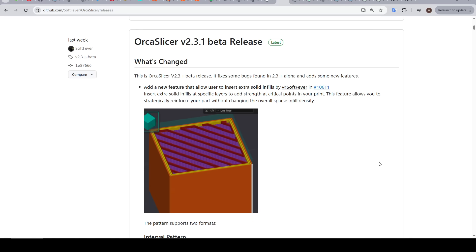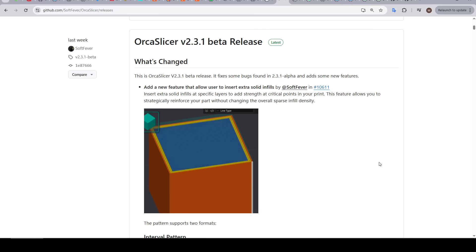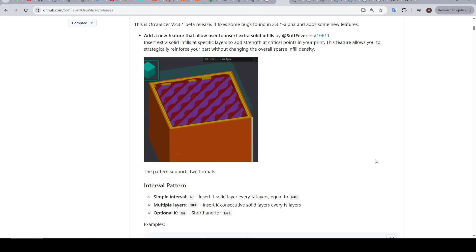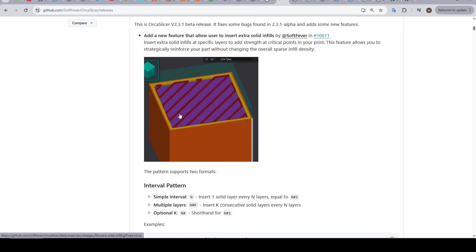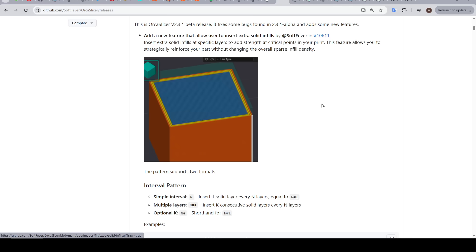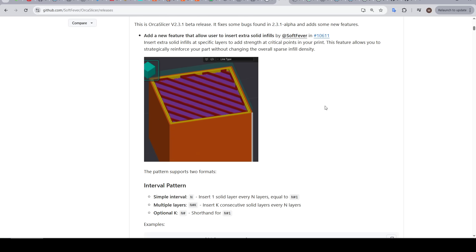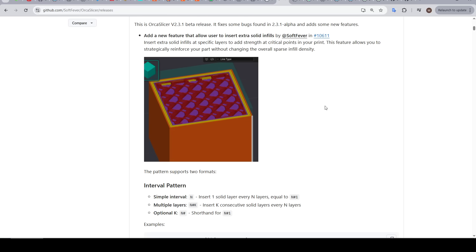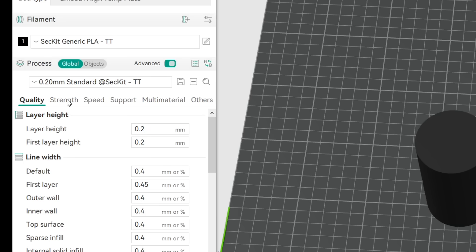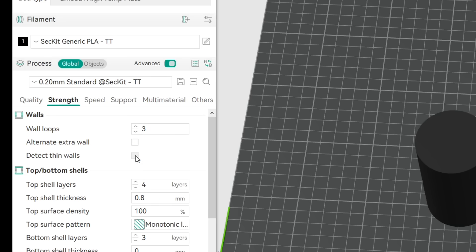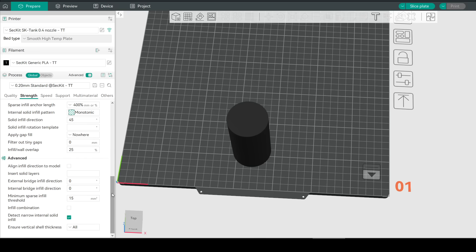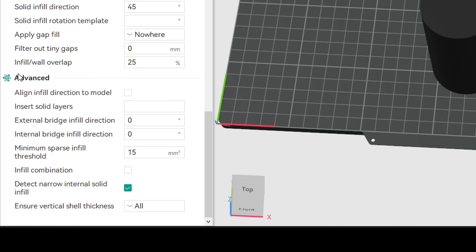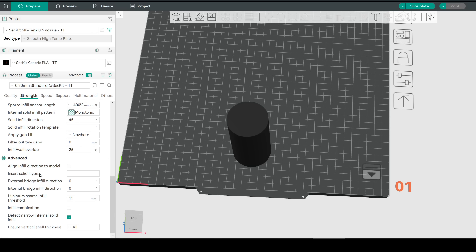So this next one was added on top of all the other features in 2.3.1 beta and it allows us to add additional solid infill mid print which is a handy tool for strength and also for print quality in certain situations. For this one we're going to come to the strength tab make sure we have advanced ticked and scroll all the way down to the bottom under the advanced section and it's called insert solid layers.